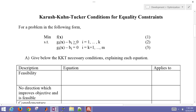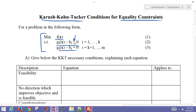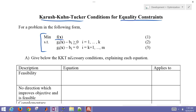This is a five-minute tutorial on the Karush-Kuhn-Tucker (KKT) conditions for equality constraints. We're going to show an example for equality constraints, but develop the KKT conditions for inequality or equality constraints. Here's a general form with an objective function, some inequality constraints, and equality constraints. KKT conditions give us the optimality conditions for finding a local minimum to this problem.